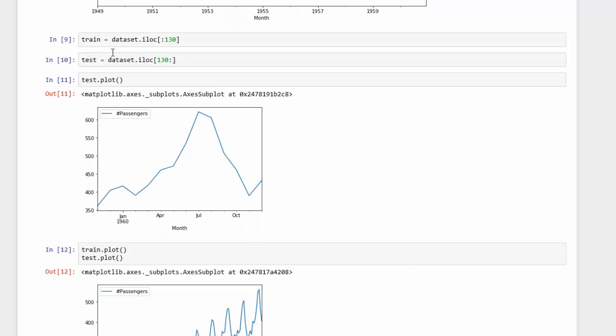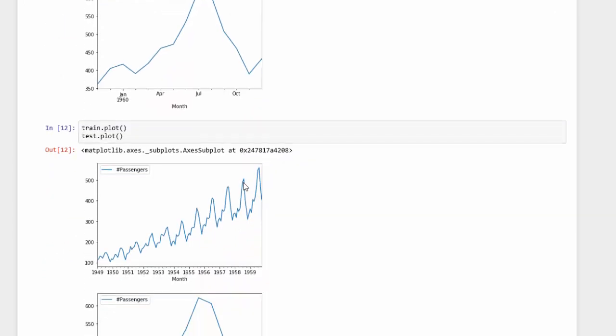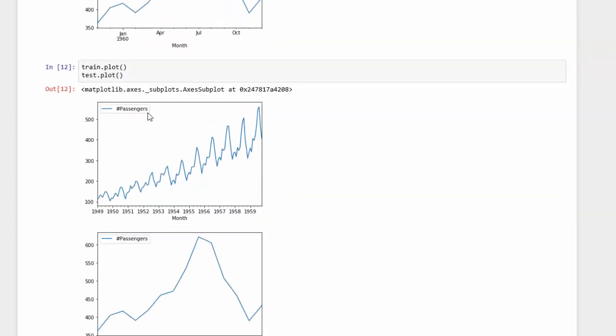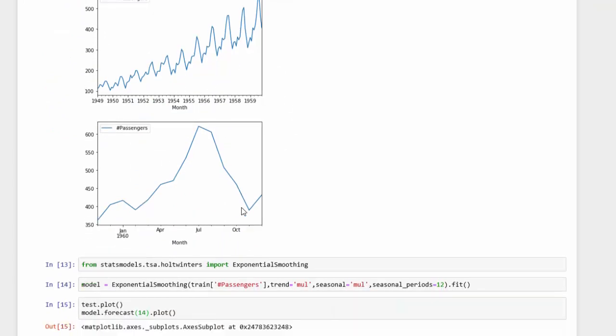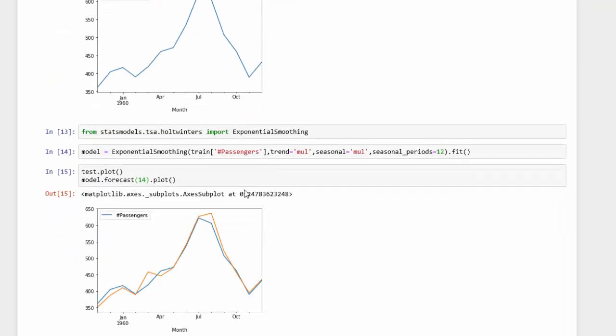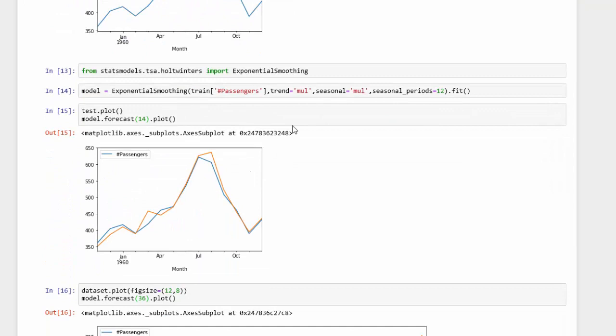If I take our test set and plot it, you can see that has worked, and we only see the last 14 months. And if I plot both the train and test set, you can see there's the first 130 months and the last 14 here.